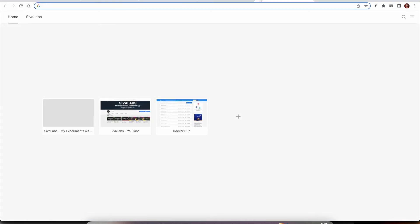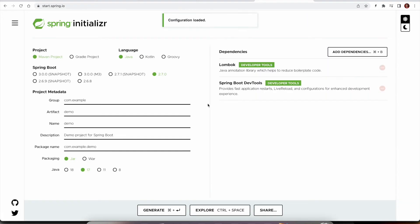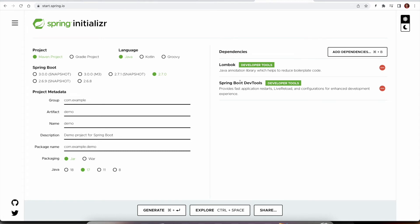And here, if you simply paste that link, it will preload all the configurations that you provided earlier. So if you are generating a lot of Spring Boot applications for any reason, this comes really handy.